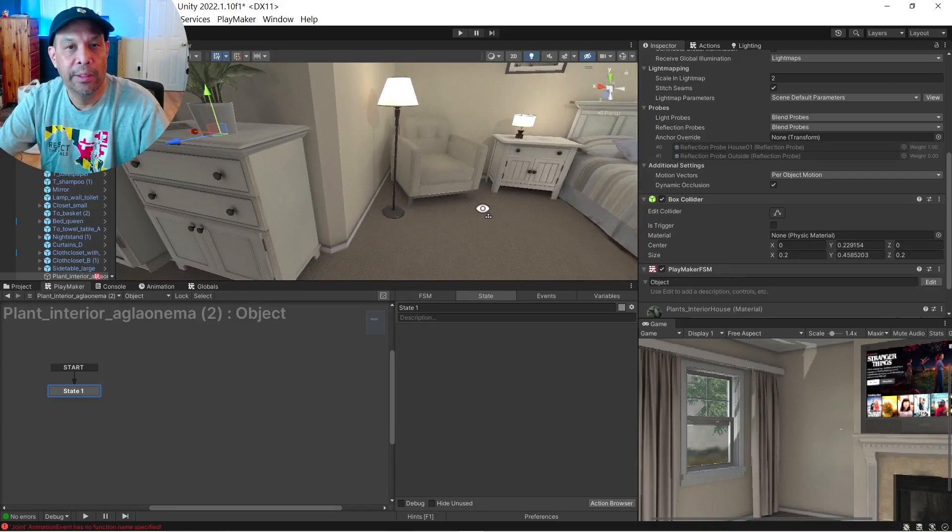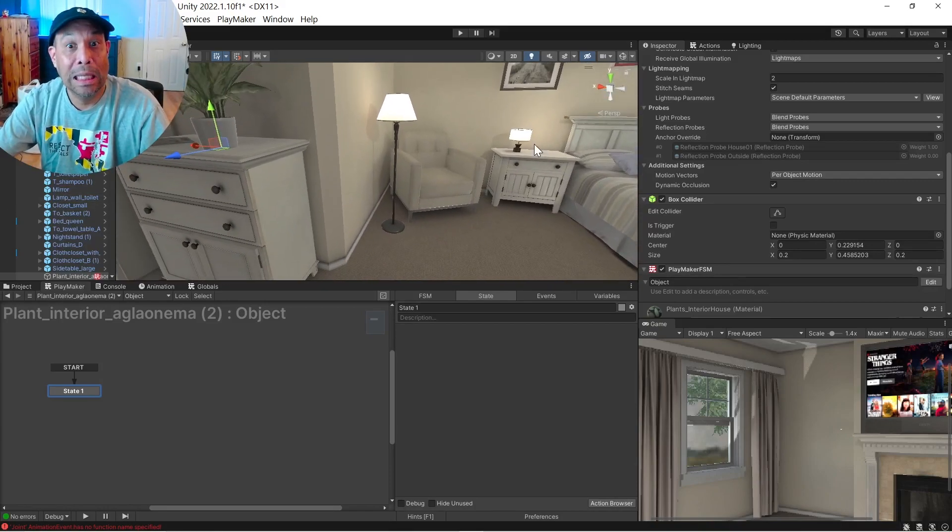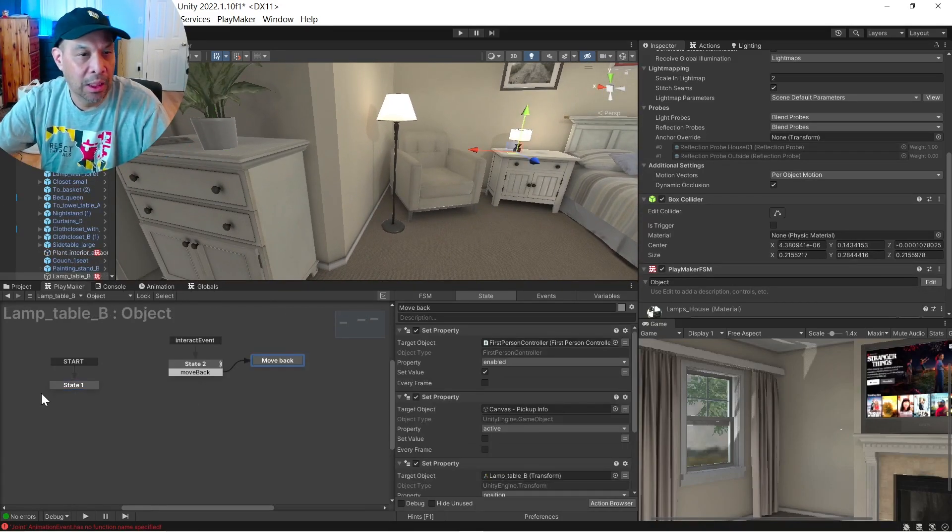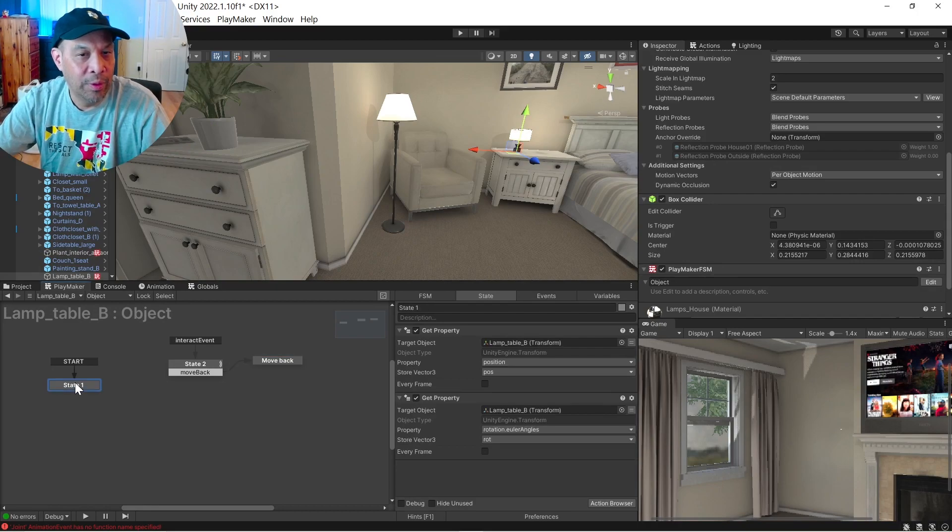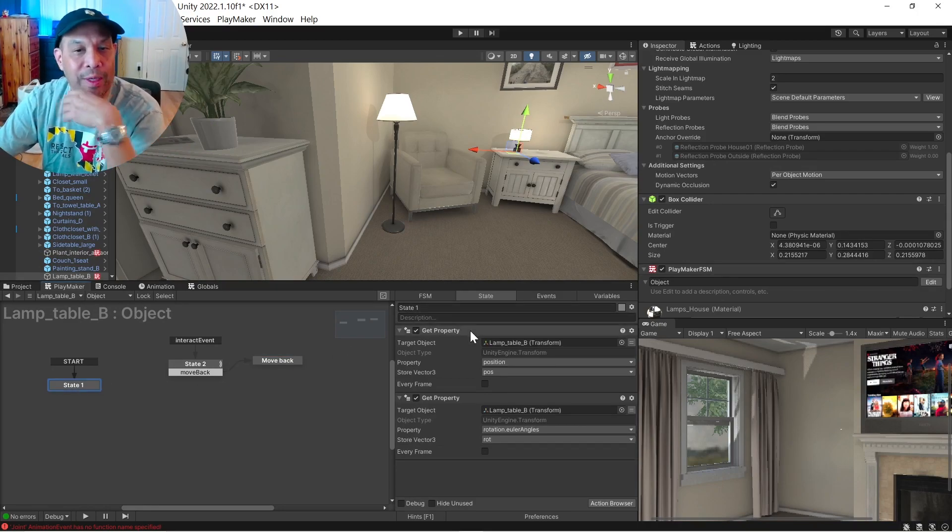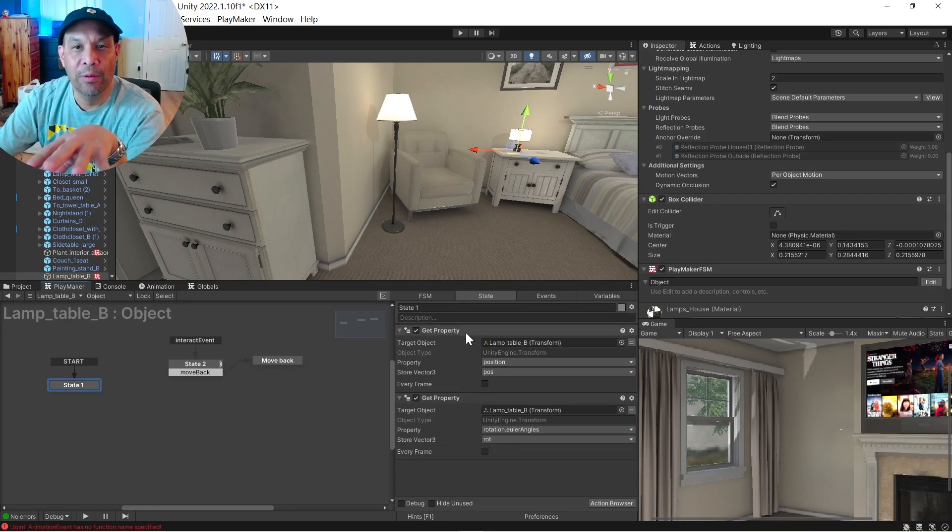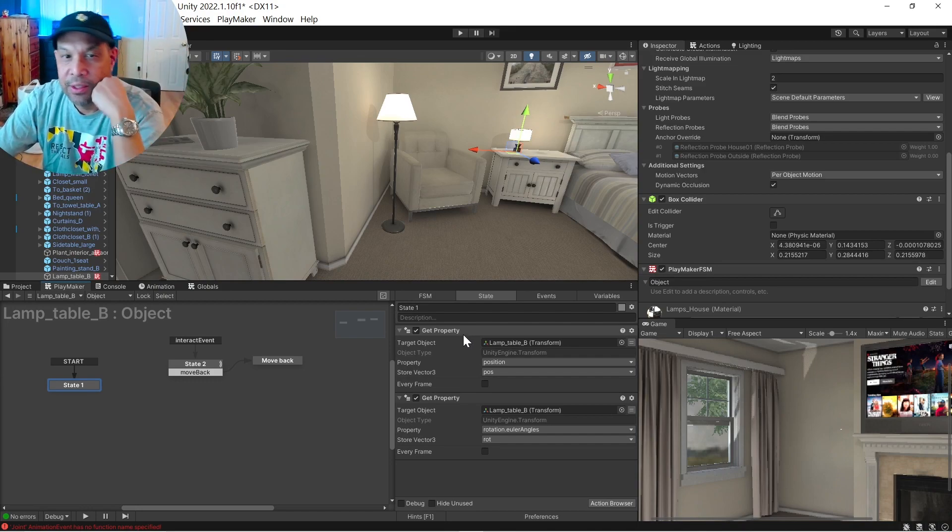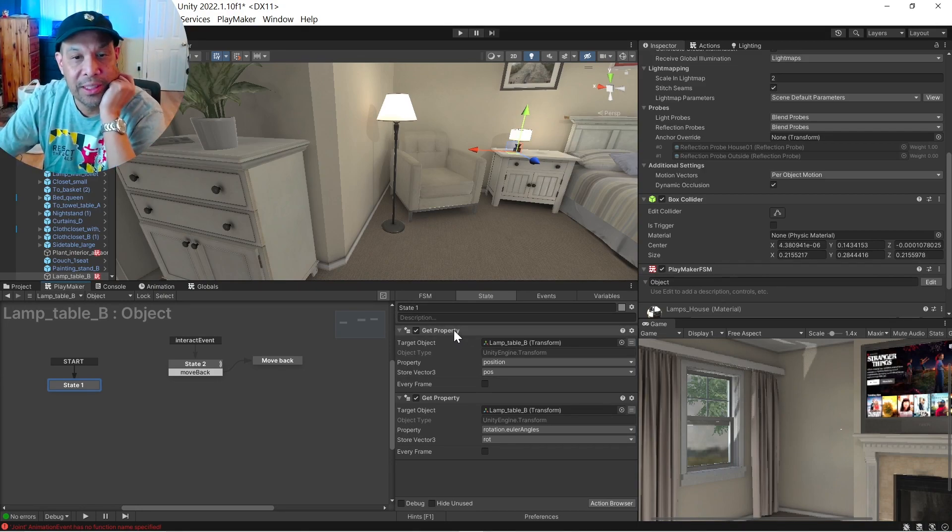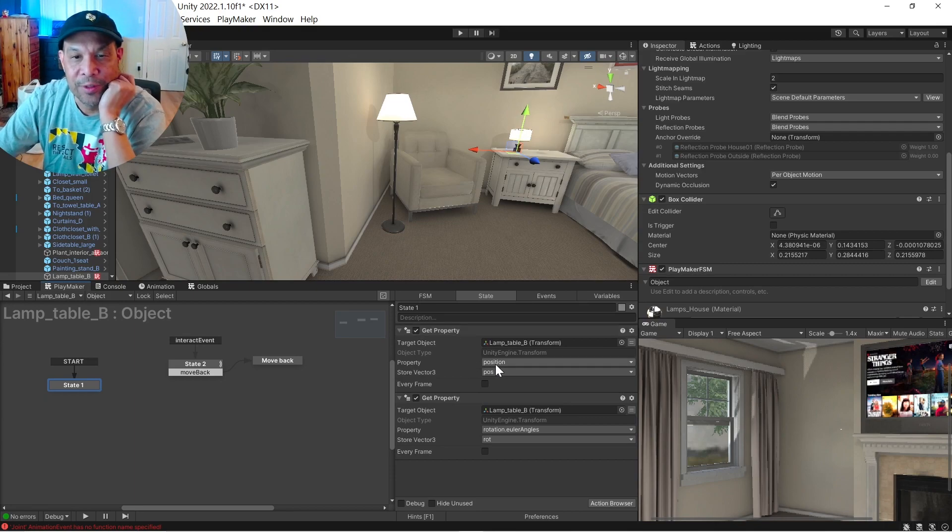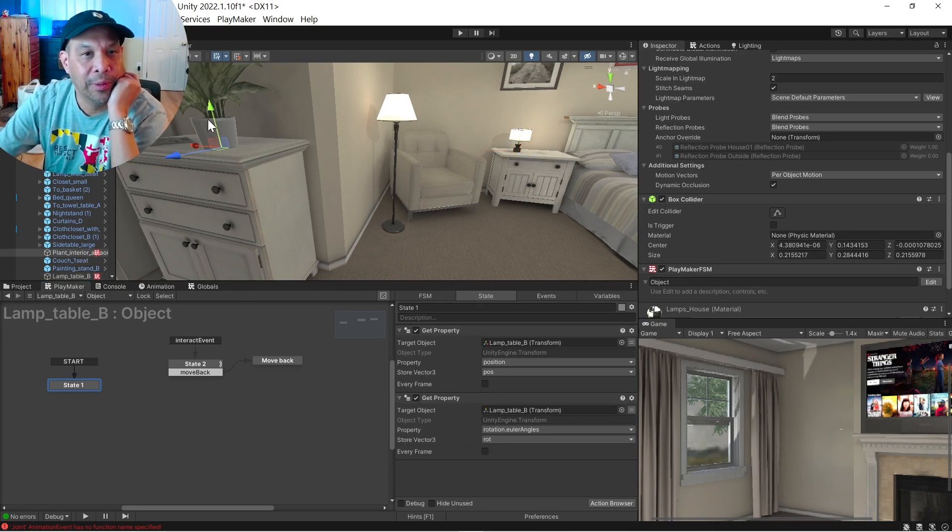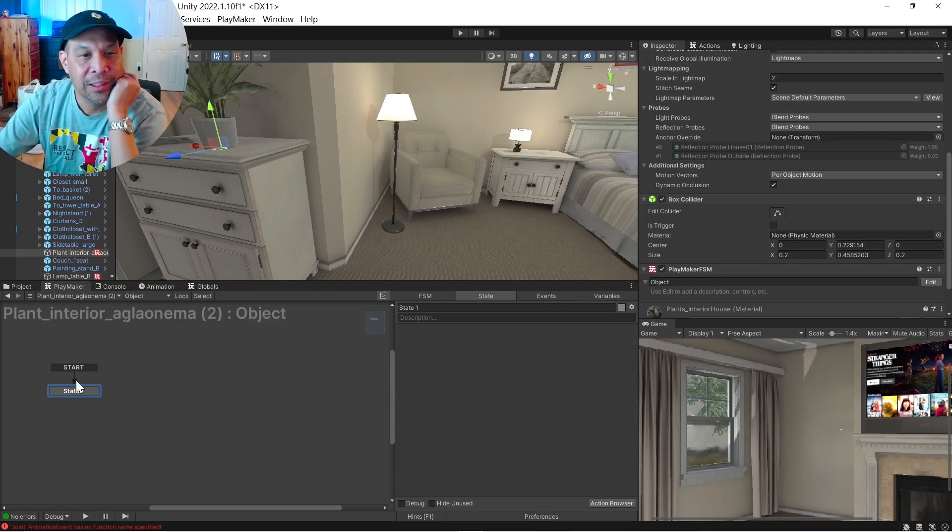So going back to our lamp example. We have the setup, basically, where we're getting the property of where the lamp is and what its rotation is. You know, nothing magical there. So we're getting the property of its position and its rotation. Okay, so let's go to our plant. Let's do the same thing.